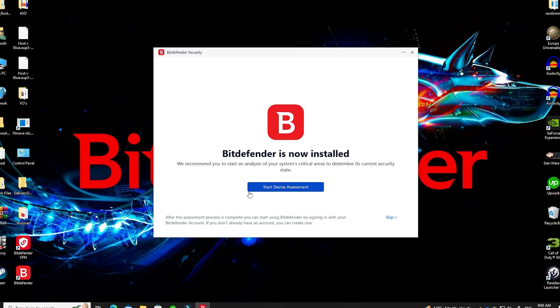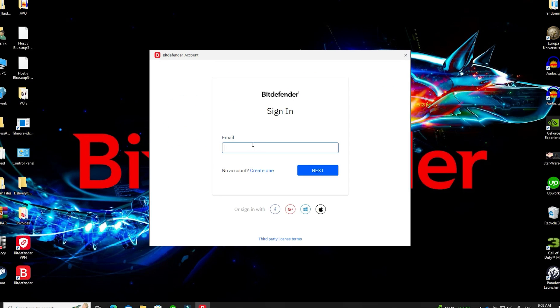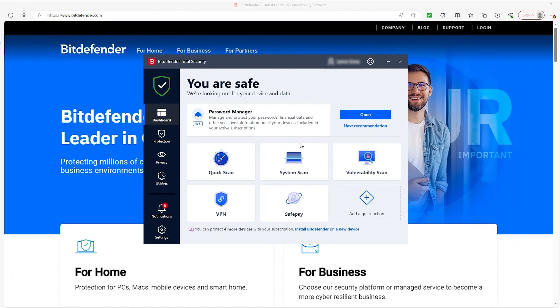And then it will ask you if you want to run a device assessment, which is just a surface level scan of your computer. It is optional so you don't have to do it. But then the last thing you do need to do is login, and then you'll finally have it all finished. And now let's briefly go over what we have here in terms of features.